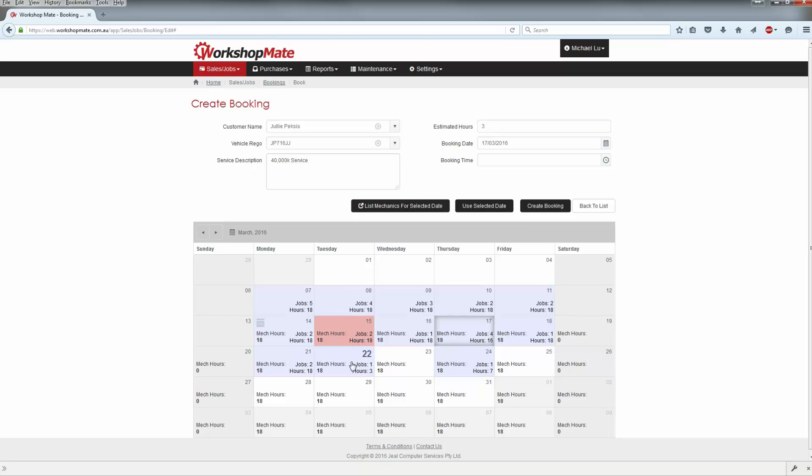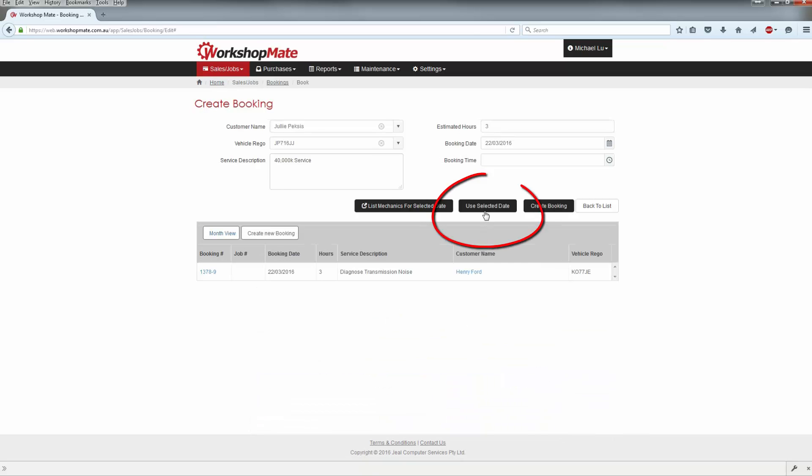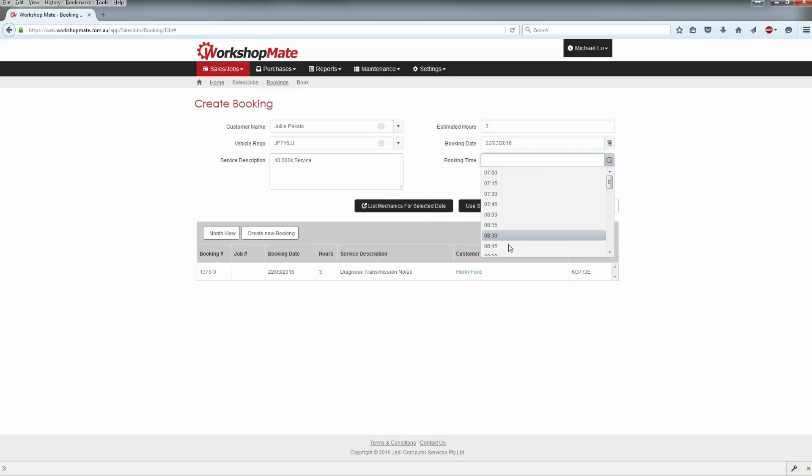With a chosen date selected, click the Use Selected Date button to change the booking date. You can now press Create Booking to save it in.